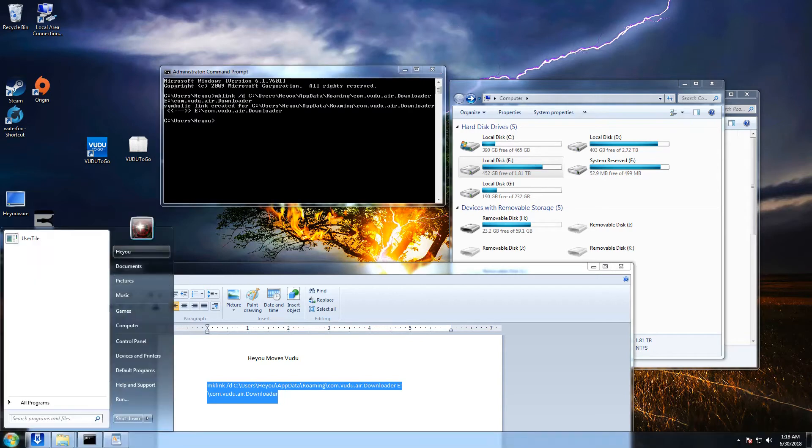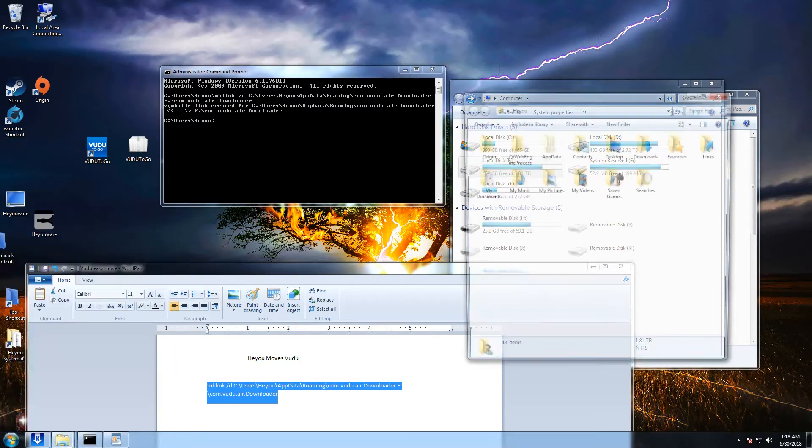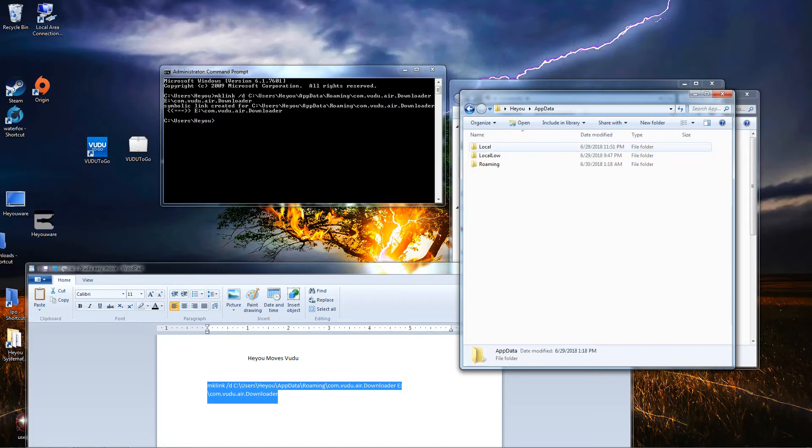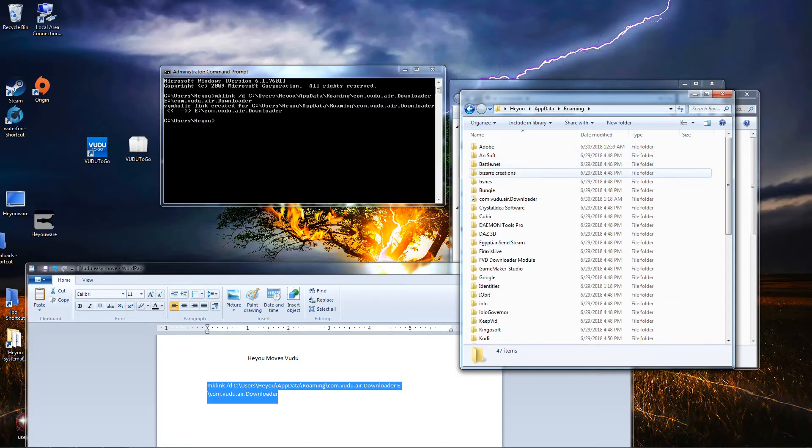Now you see what it just did was it linked that movie folder that's on the drive E to this location right here.